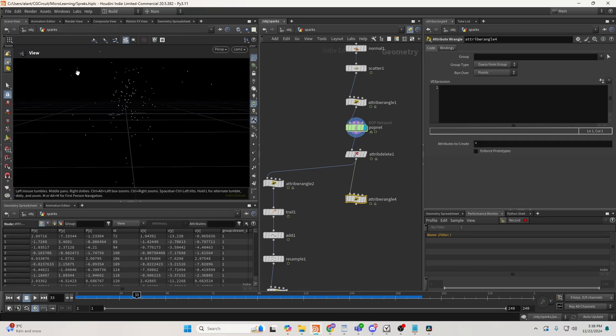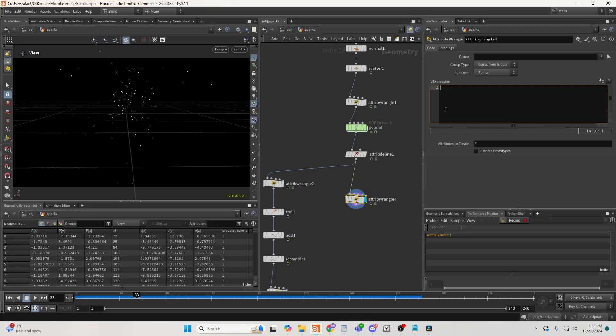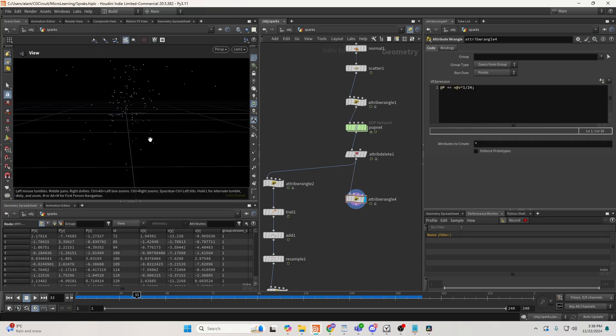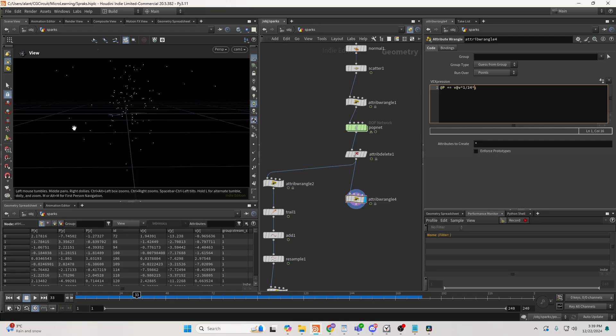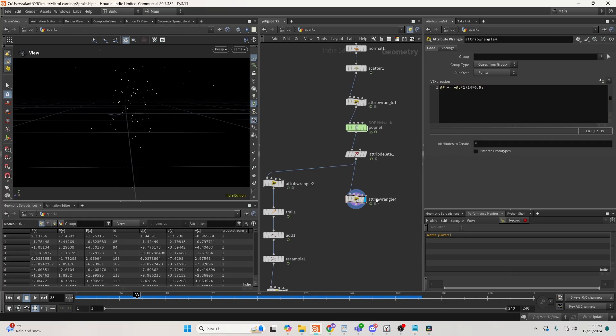So what I need is to push my particle half a frame forward right now. I can do that by taking my position, adding my velocity, which I'll multiply by 1/24th. And you can see it pushes forward, but this pushes one frame forward. And I just need to push it half a frame, so I need to multiply this again by 0.5. So now essentially I'm pushing all the particles half a frame forward.